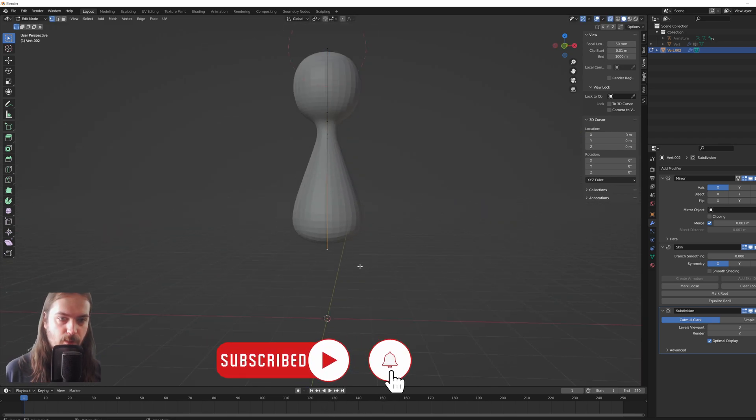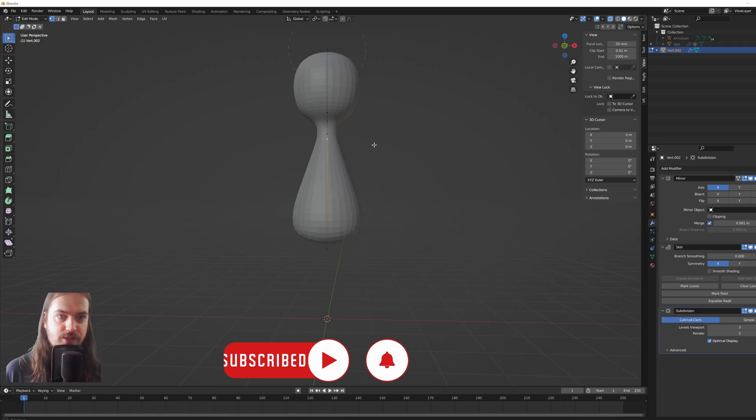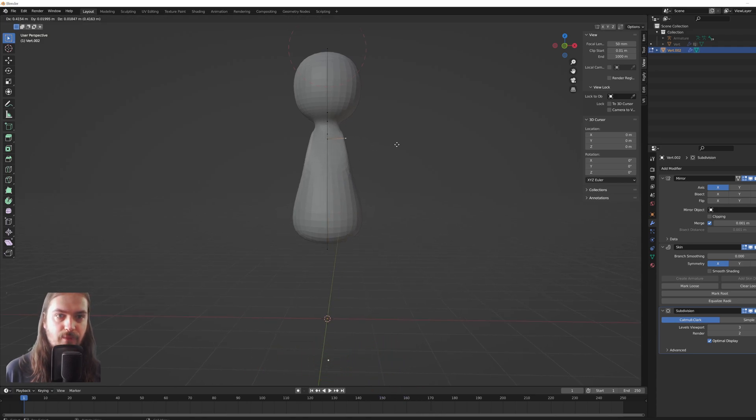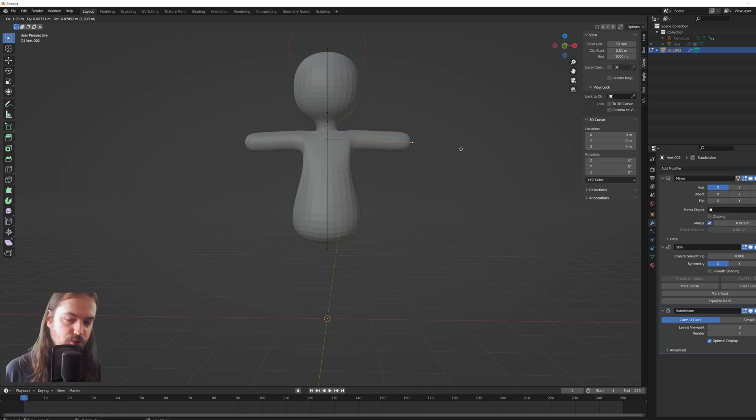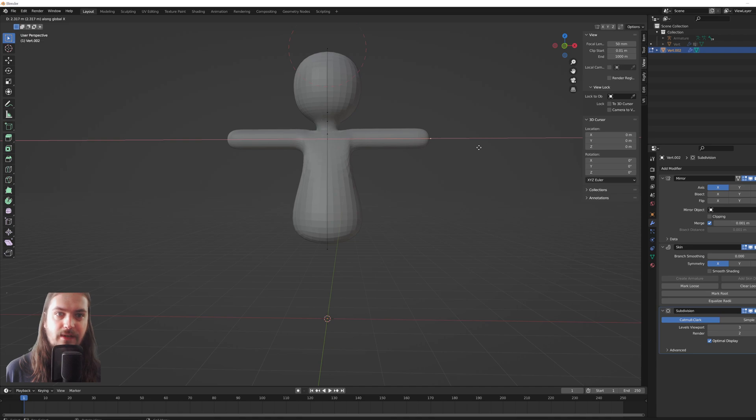So now we can take this vertex here and extrude it out, and as you see it extrudes it out into two directions, pressing X to lock it to the x-axis. And sometimes it glitches out a little bit and you have to move around a couple of vertices.